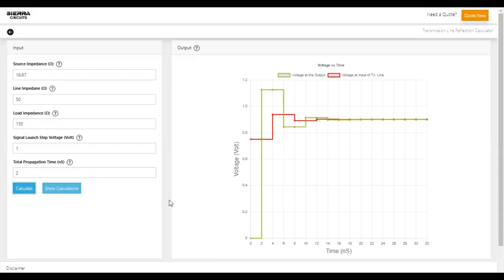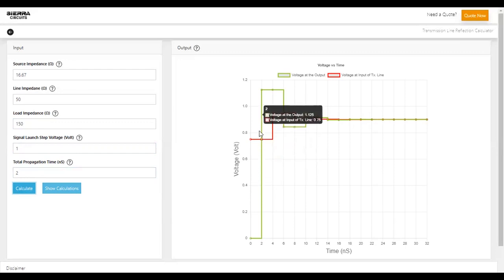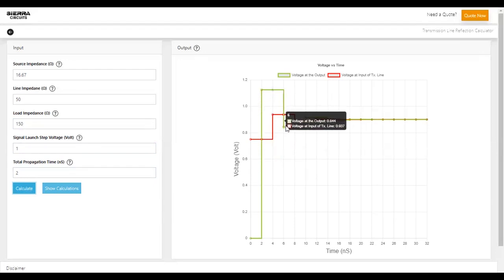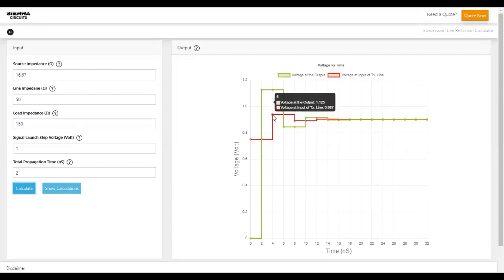In the graph, the signal reflections at the input and output ends of the transmission line are represented using red and green curves respectively.